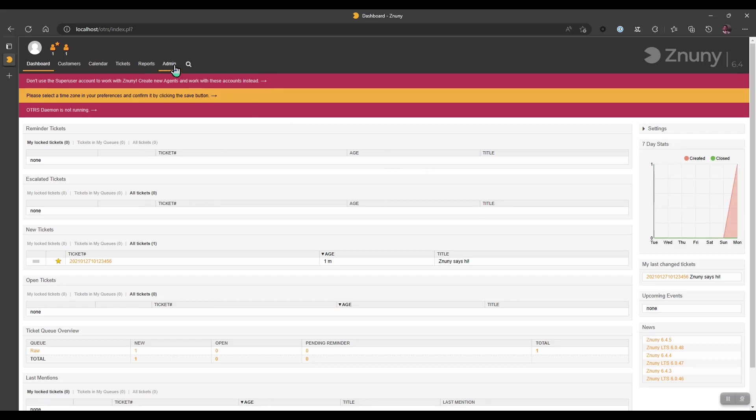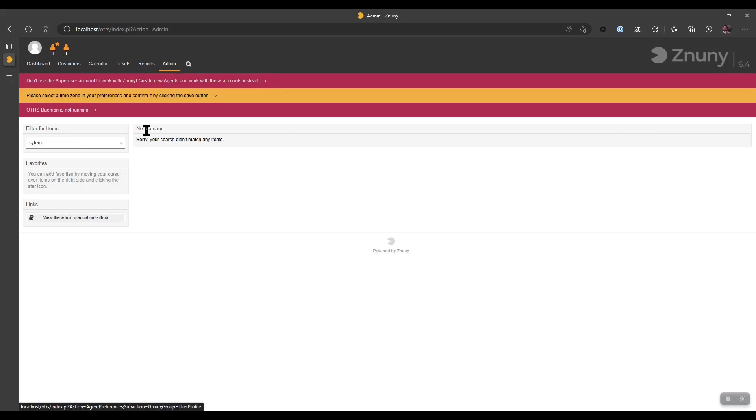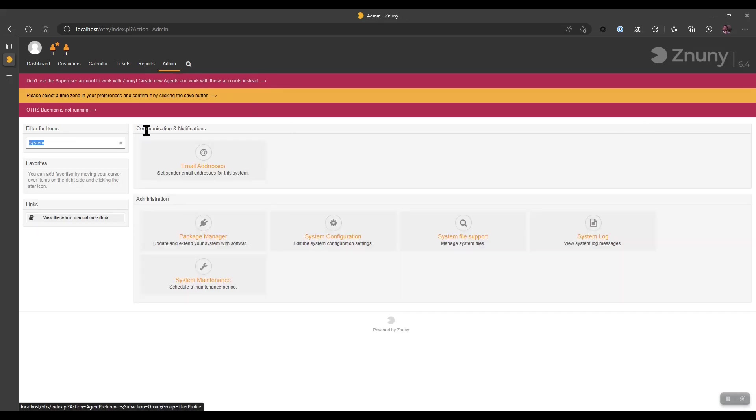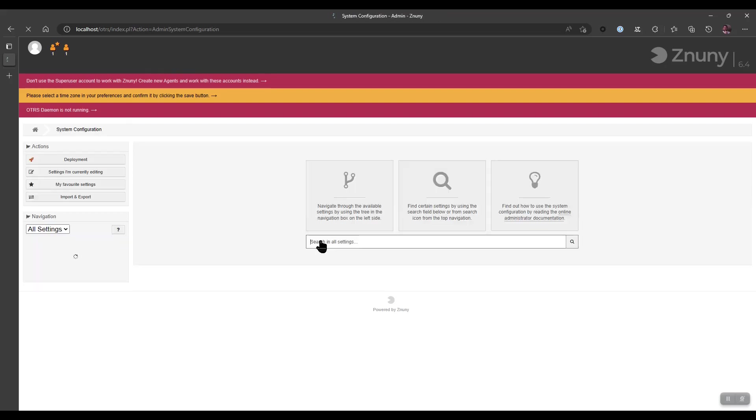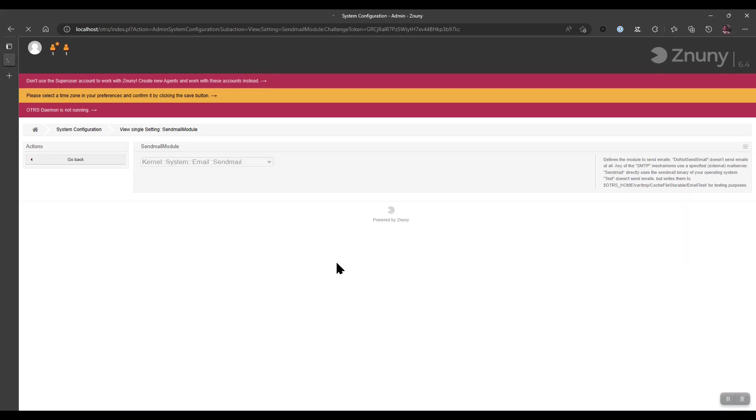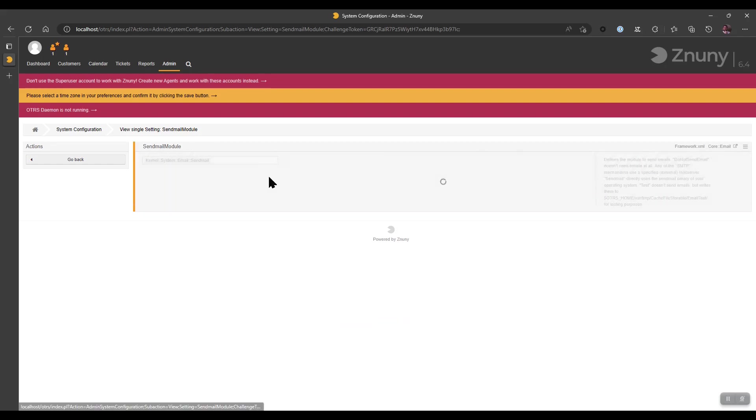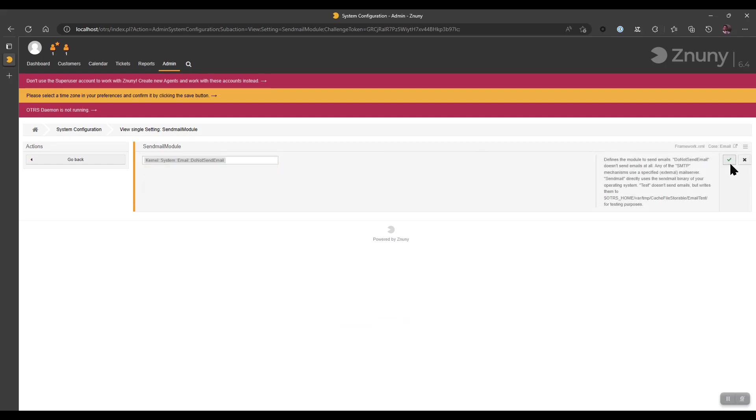There are some basic settings that should be taken care of right away just to make sure that your system functions properly and you can have some tests without actually having to set up an email server. The first one is the send mail module. Choosing from the send mail module by editing this setting, you can choose the do not send email directive.